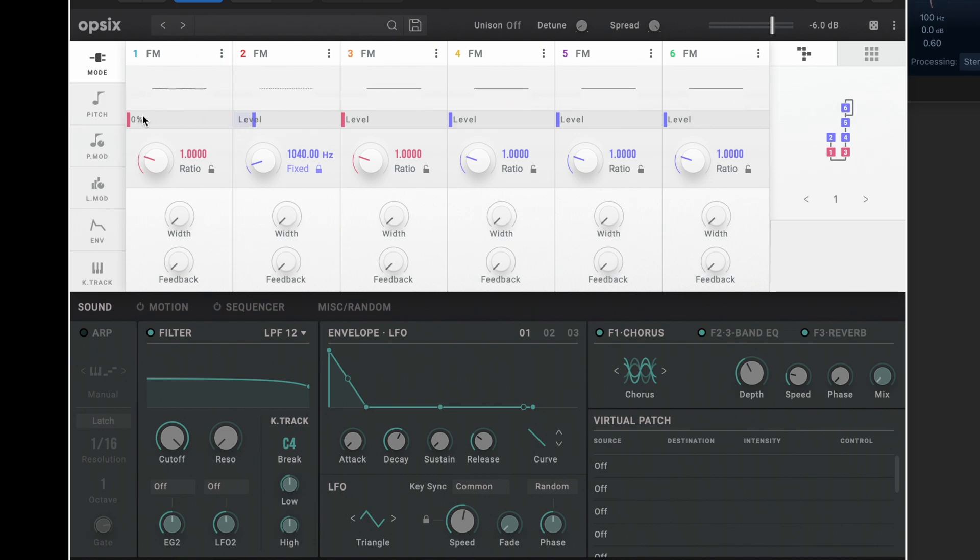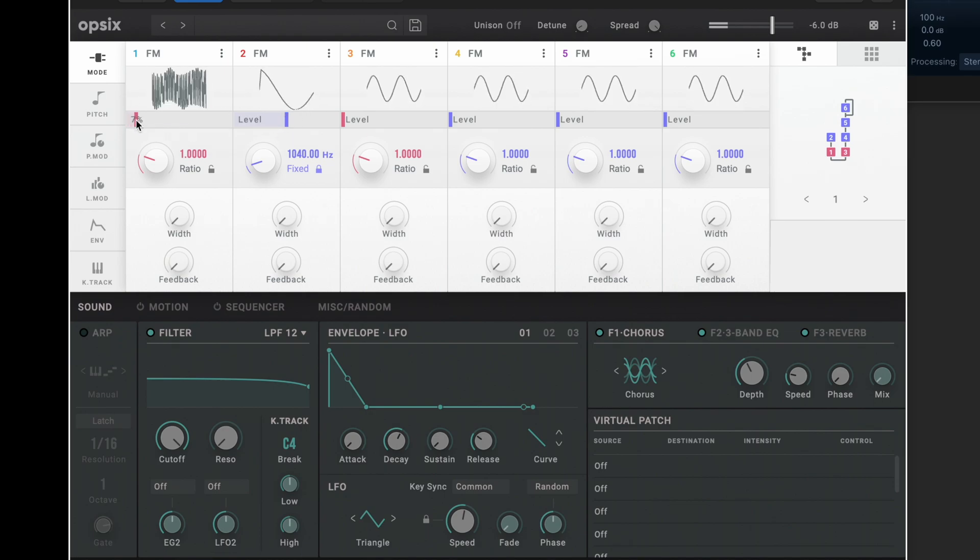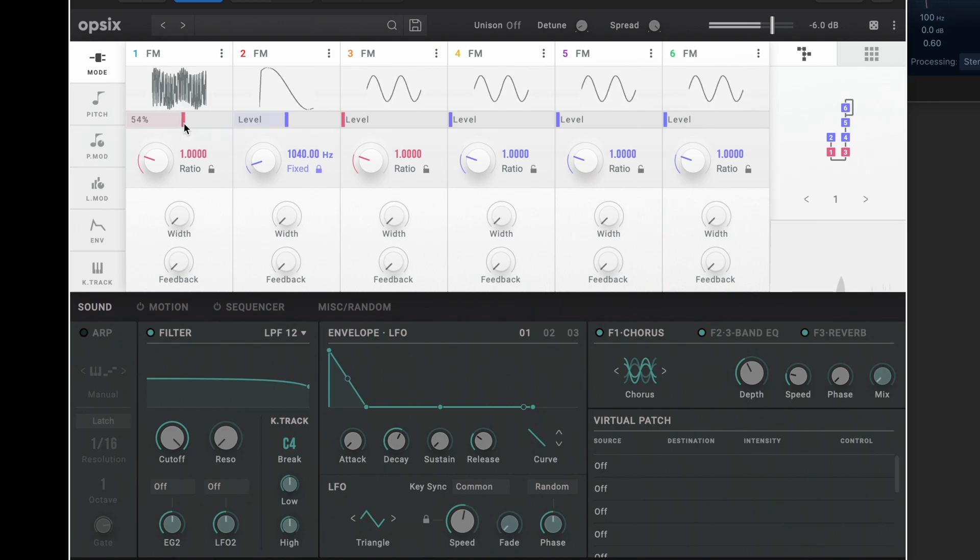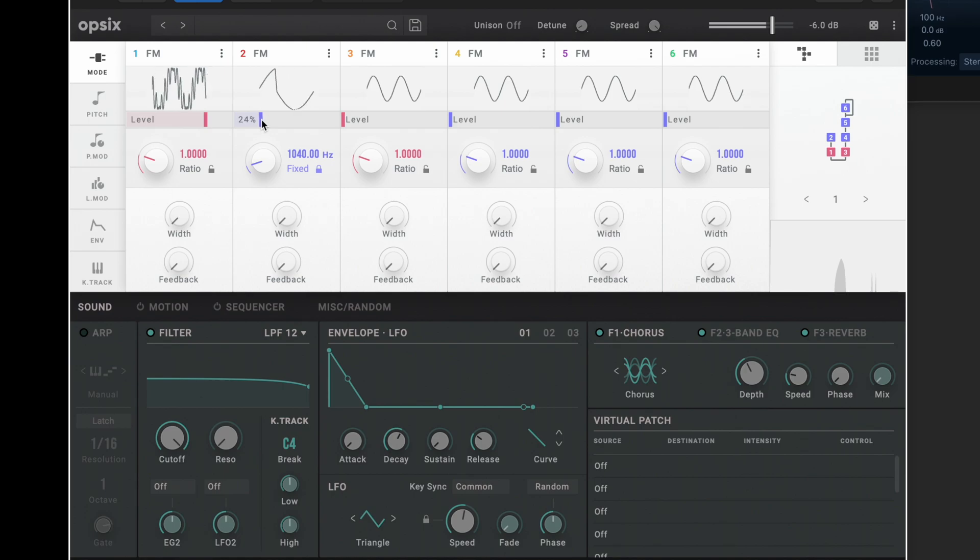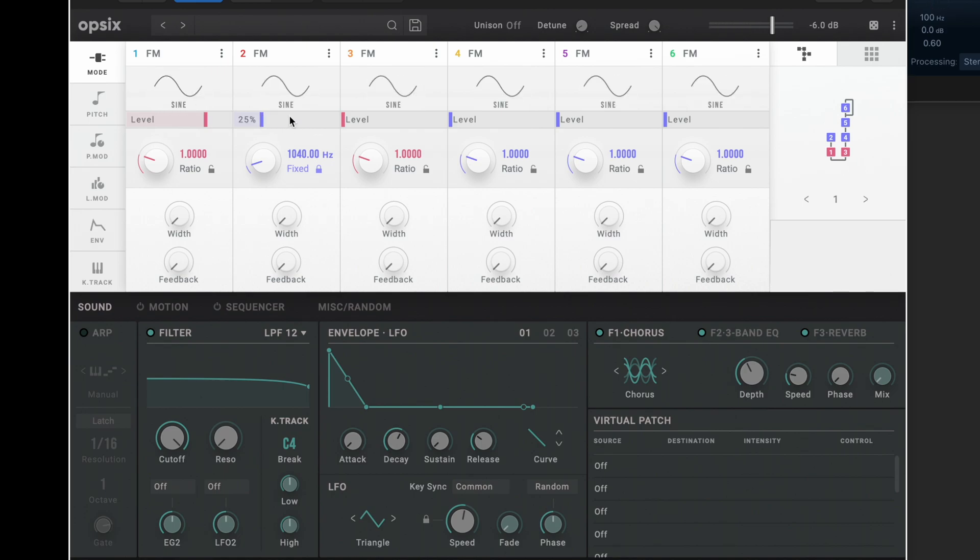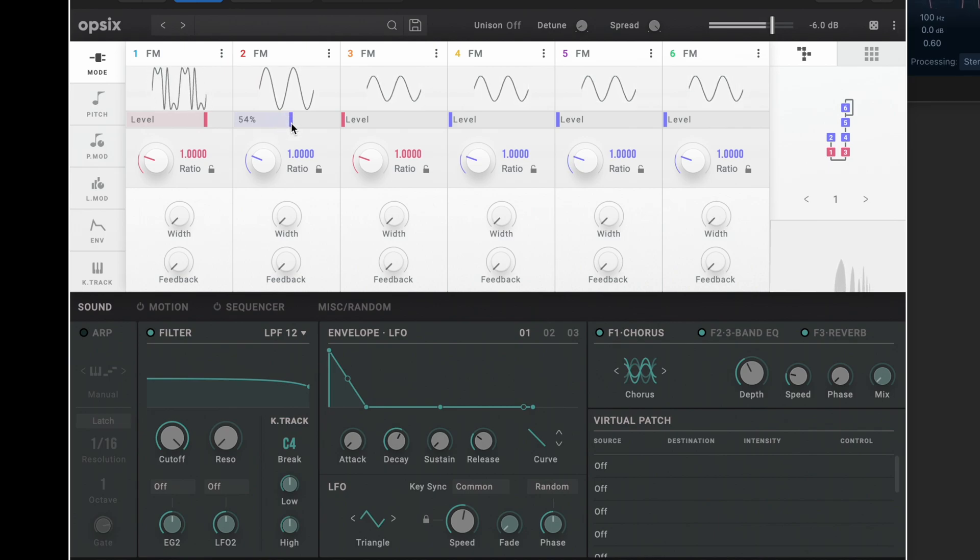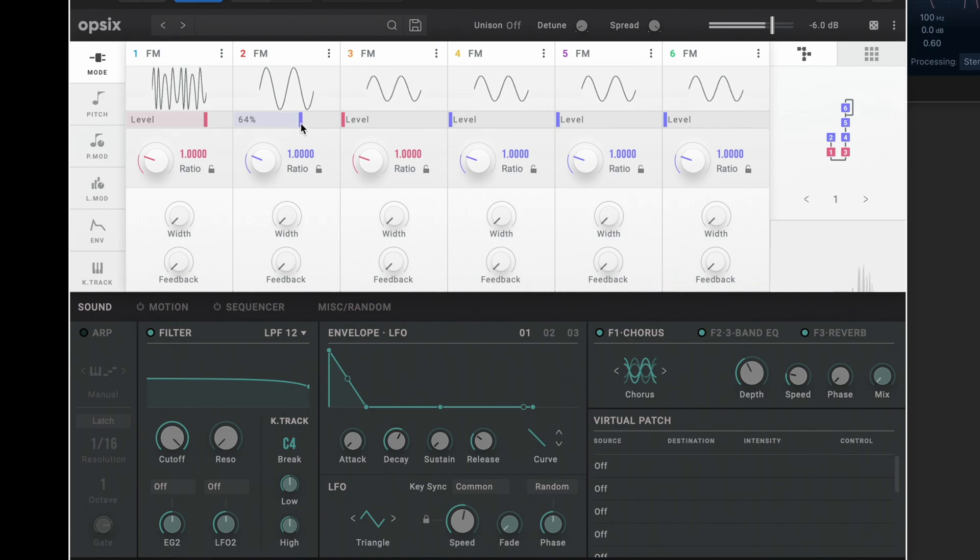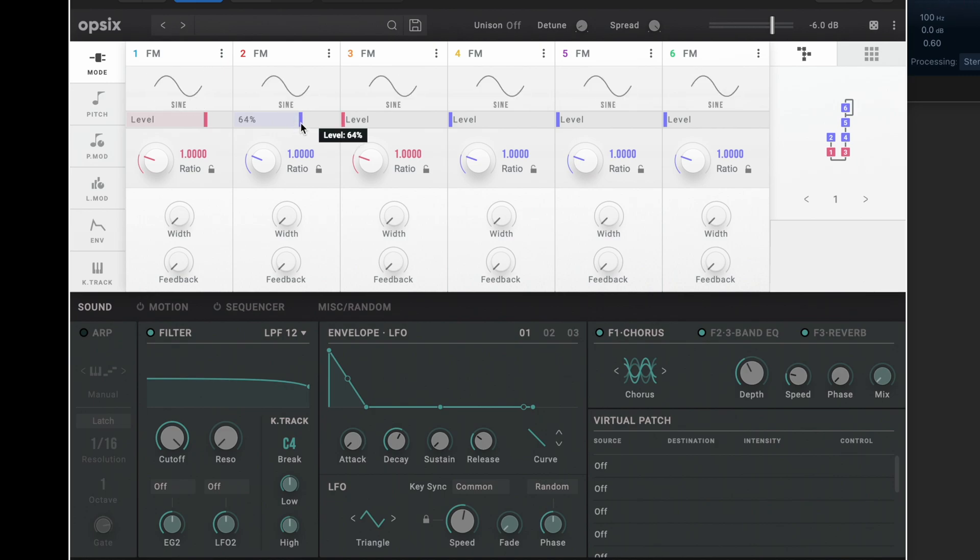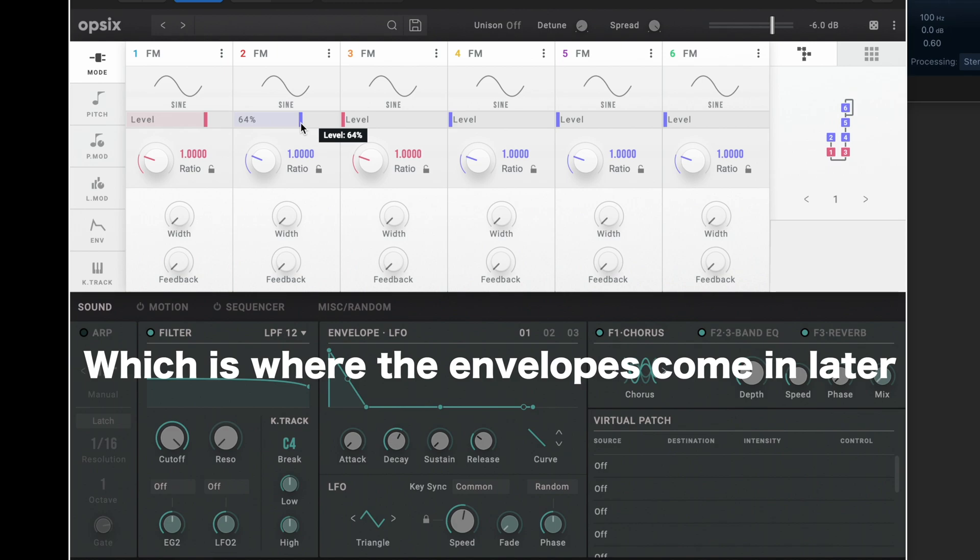If I turn oscillator 1 down you can't hear a thing, because all it's doing is having an effect on oscillator 1. Think of it as an LFO basically, a really fast LFO. And the higher the signal level, the more effect it has. You can hear there as I increase the level of 2, it's doing different things to 1.